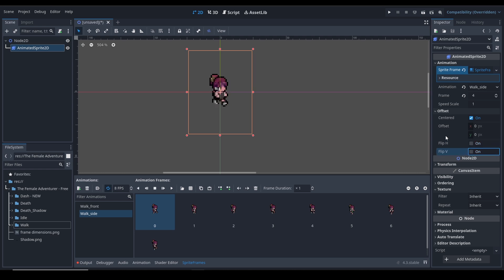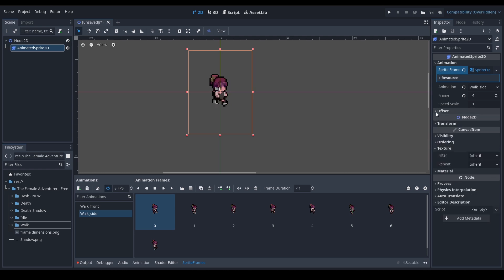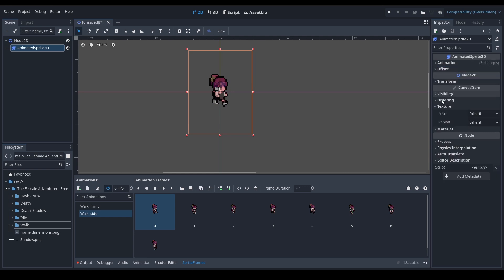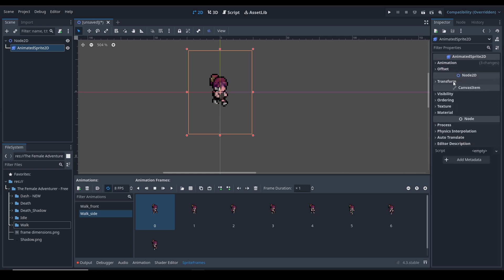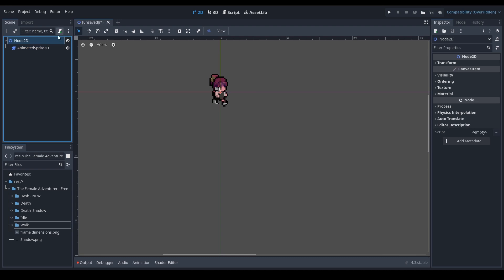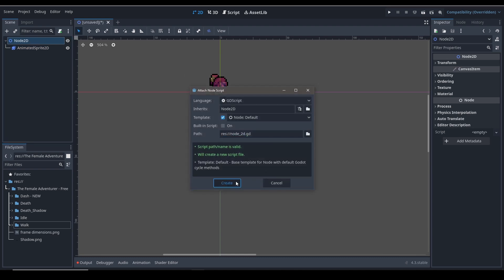It also has all of the other Node2D options that every CanvasItem and Node2D has - we don't need to discuss those as every node has these properties. Let's dive into coding. Let's create a new script on this node so we can learn how to reference the AnimatedSprite2D. Create a new script - it's created.